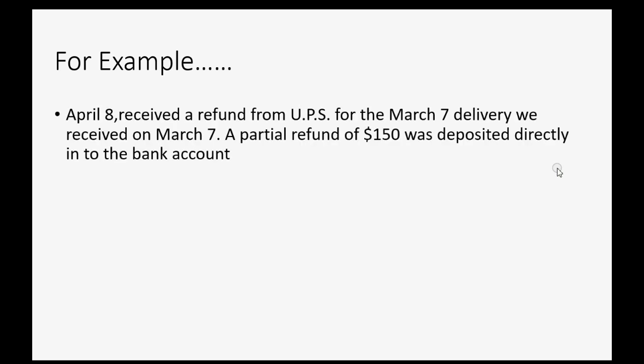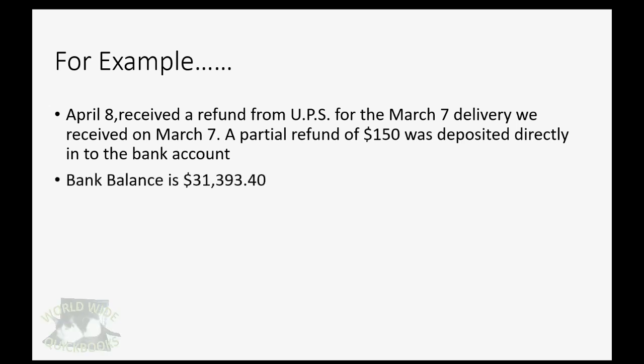For example, let's imagine on April 8th, we received a refund from UPS for the March 7th delivery that we received on March 7th. A partial refund of $150 was directly deposited into the bank account. The bank balance before this refund is $31,393.40.